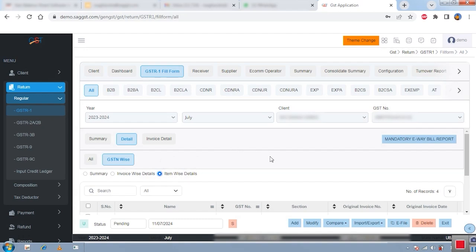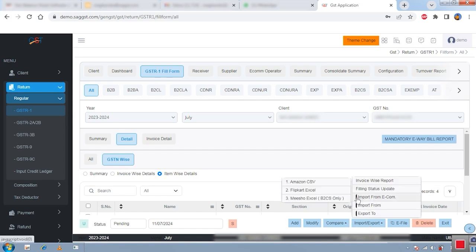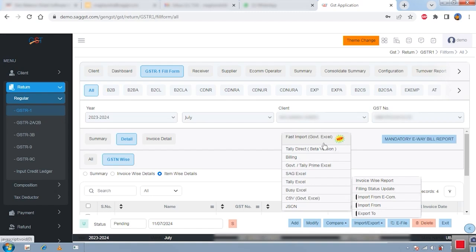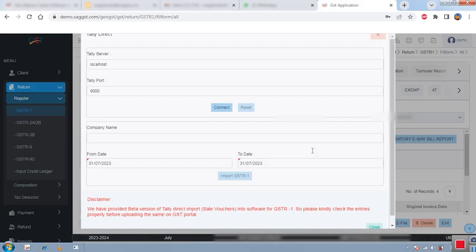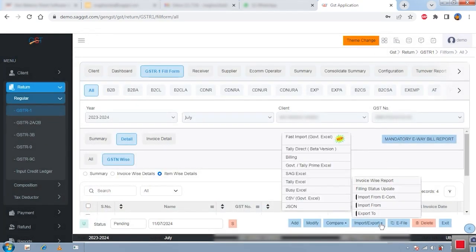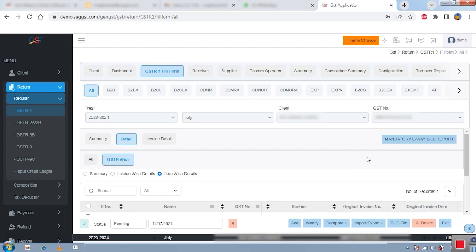You can also import data from other sources. We provide an import and export option. A newly added option is 'Import from Ecom', where you can import data from Amazon CSV files, Flipkart Excel files, or Meesho Excel files. You can also import from government Excel. Additionally, there is a Tally direct import option — if you follow the proper conditions, you can completely import your Tally sales voucher data. You can also import from SAG Excel, government Excel, or JSON files.